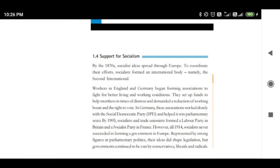By 1905, one more party was founded — the Labour Party — and it was founded in Britain. That means in the first decade of the 20th century a party was founded in Britain: the Labour Party. Similarly, in France one more party was founded: the Socialist Party. So by 1905, the Labour Party was founded in Britain and the Socialist Party was founded in France.